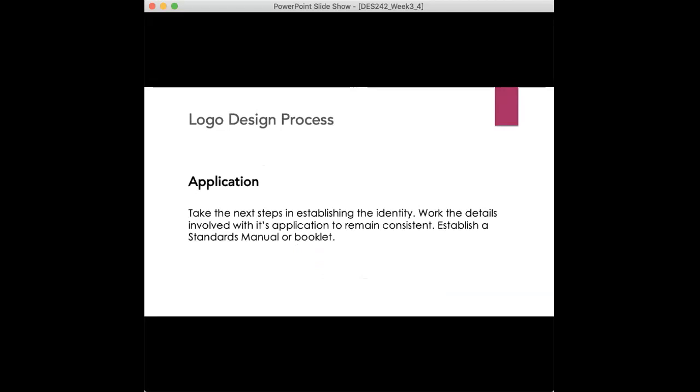And then application. So take the next steps to establish the identity, work the details involved with its application to remain consistent and establish a standards manual or booklet if necessary. If the client has a budget for that, that might be a great way to add more work for you and added jobs.